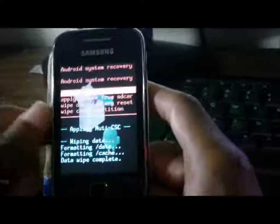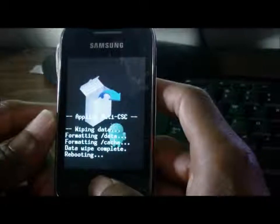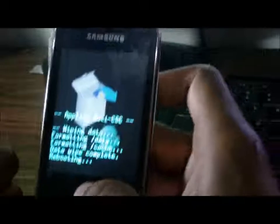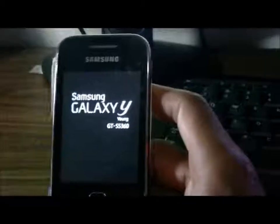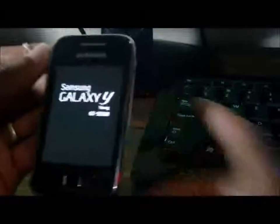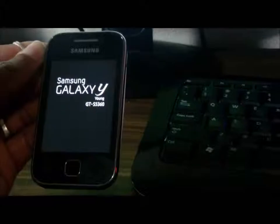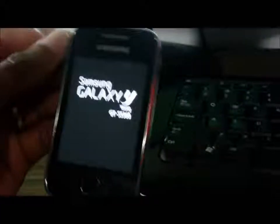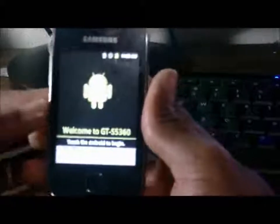Now I need to select 'reboot system now' and press the home button. The system is now rebooting. Just waiting on it to come up — the Samsung Galaxy S5360.